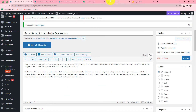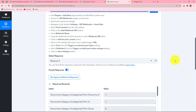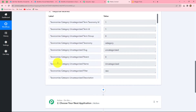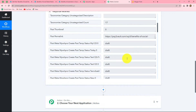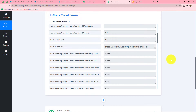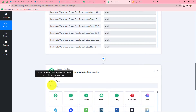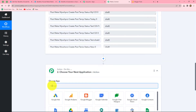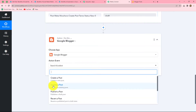Back in Pabbly Connect, as soon as we published the post in WordPress, the response of that post is automatically received here. Our next step is to publish the same post to our Google Blogger account. We move to the action step, select Google Blogger as the action application, and select 'Create a Post' as the action event.